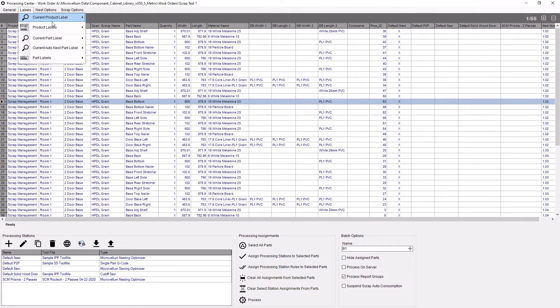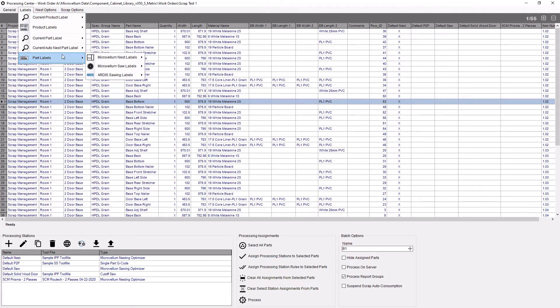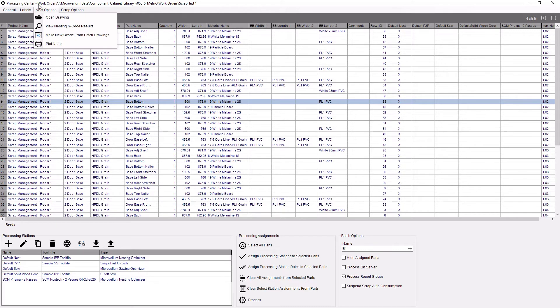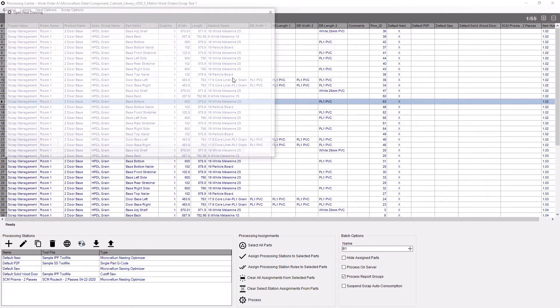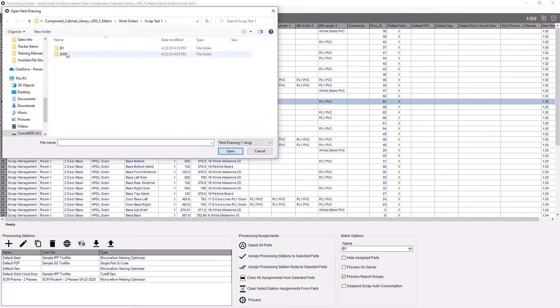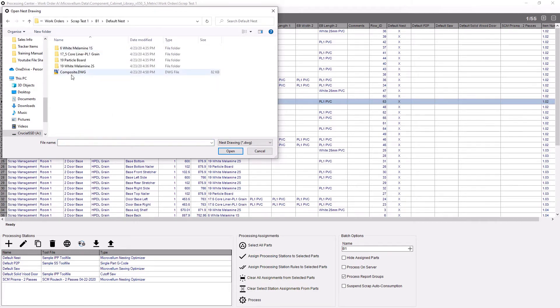With Microbellum we have the ability to create nesting patterns as well as part labels inside of our nest. So I've gone ahead and nested the parts that I had in this work order and now I can either go to open up that nest if I want to make any changes to it.